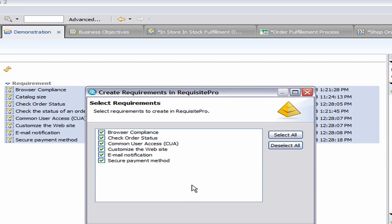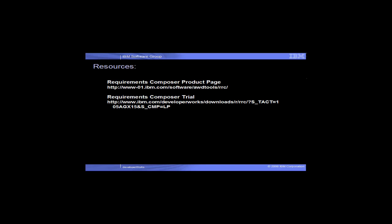Thank you for sharing our interest in Requirements Definition and Management. Please check out the Requirements Definition and Management Open Beta and Requirements Composer announcement page, where we'll be adding materials including demos like this one that will go into additional capabilities of Requirements Composer. Thank you.